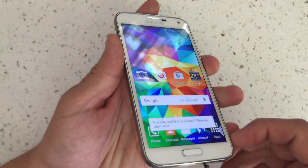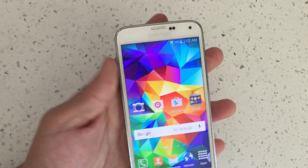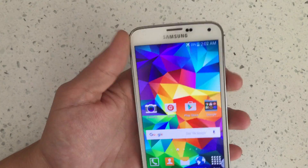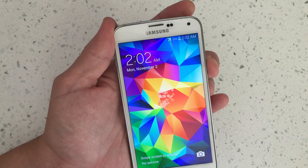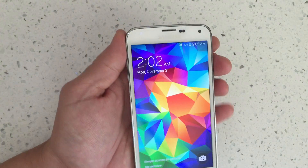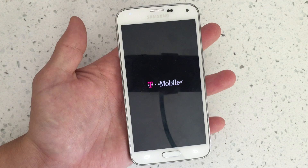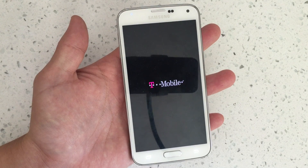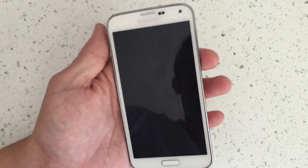I have a Samsung Galaxy S5 here and I'm going to show you how to get into as well as get out of safe mode. First thing we want to do to get in: hold down the power button and power off the phone. Wait for it to be completely turned off.